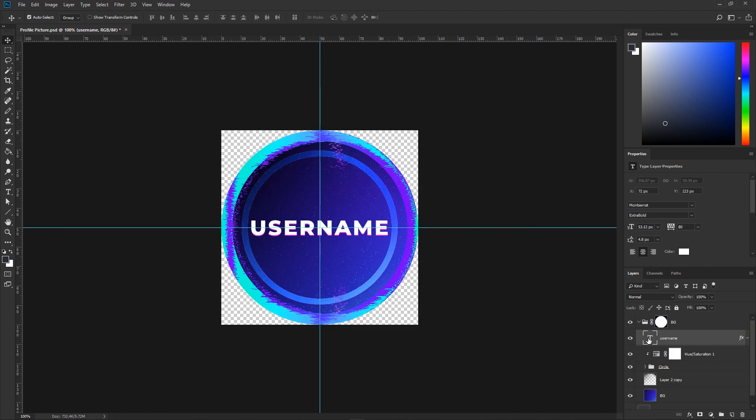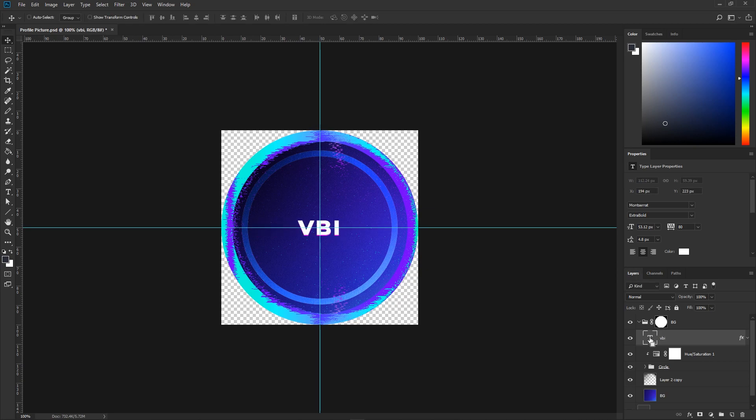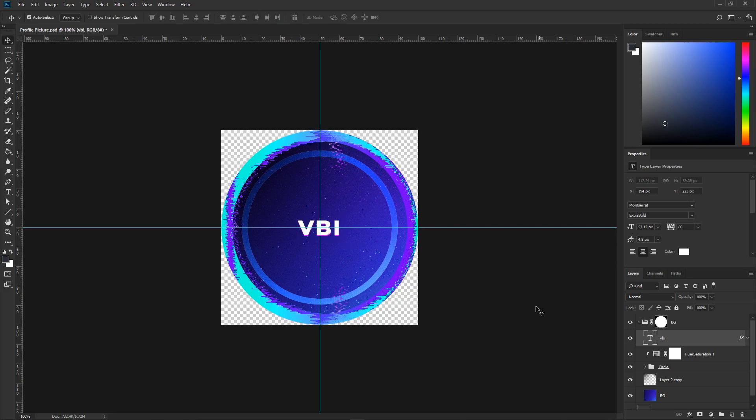Now let's go ahead and head over to the profile picture PSD file. In here, you're going to add your username, and you can use this as your profile picture on Facebook, Twitter, Twitch, or any other platforms you may use. Let's click on the username layer, double click the T, and enter in your username. Once again, to center, press Control+T, hold Shift, and drag it into the middle of the guidelines. Press Enter and boom, we've got our username done.